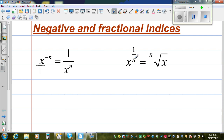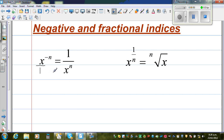Here, this is a fractional index. x raised to 1 over n is equal to the nth root of x. So this is not n times x — this is nth root of x. I'll talk about this later. So let us start with this negative index.